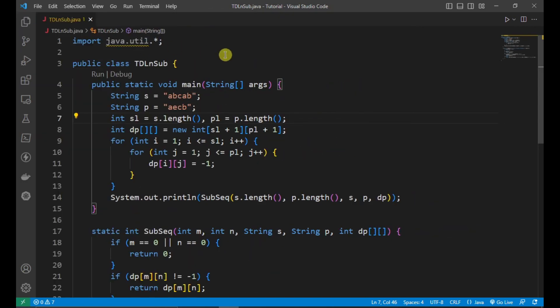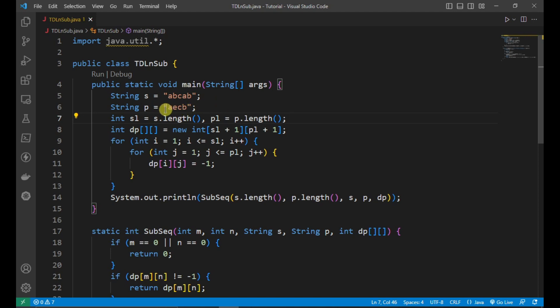Welcome to another dynamic programming question: Longest Common Subsequence, which we are going to solve with a top-down approach. A string is given — A B C A B — and another string — A E C B. We have to find the longest common subsequence, or its length. The longest common subsequence here is A C B and A C B. You can't change the order; you have to maintain it.